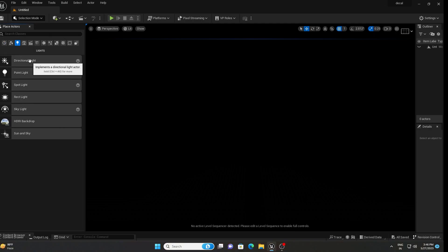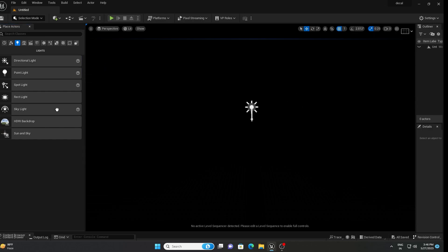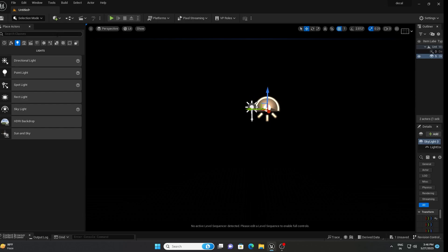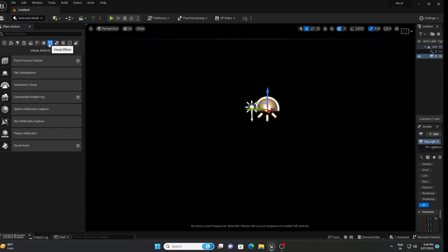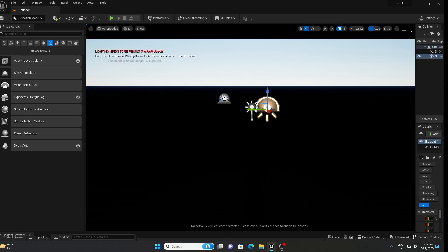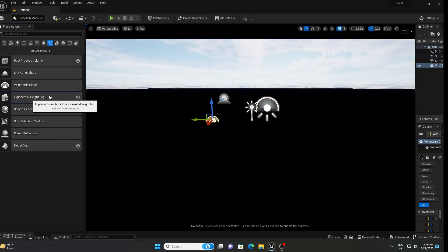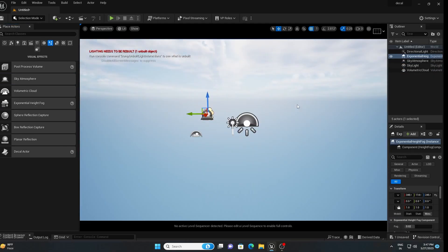Add lights one by one: first a Directional Light, second a Sky Light. Then go to the Visual Effects option and add Sky Atmosphere, Volumetric Cloud, and Exponential Height Fog. After that we need to create a landscape, but before that I am going to enable some plugins.